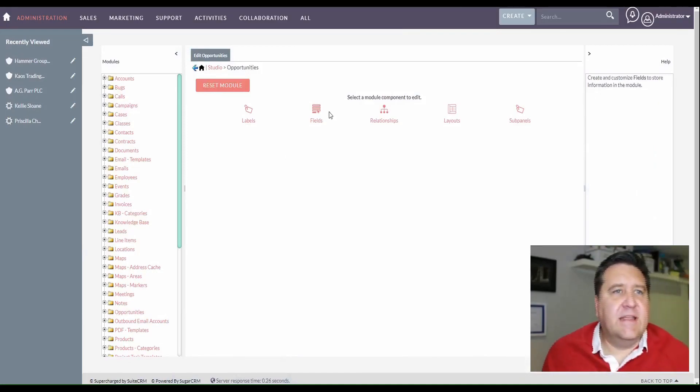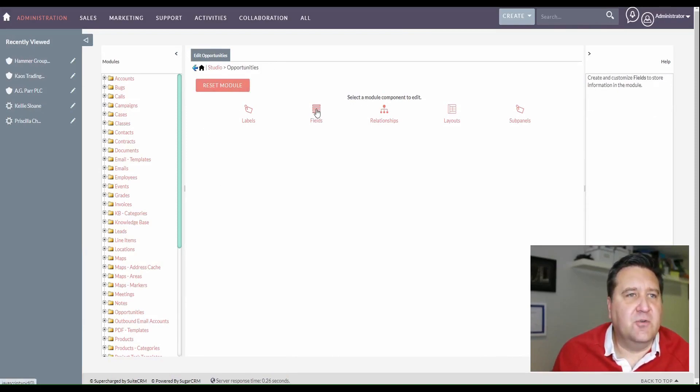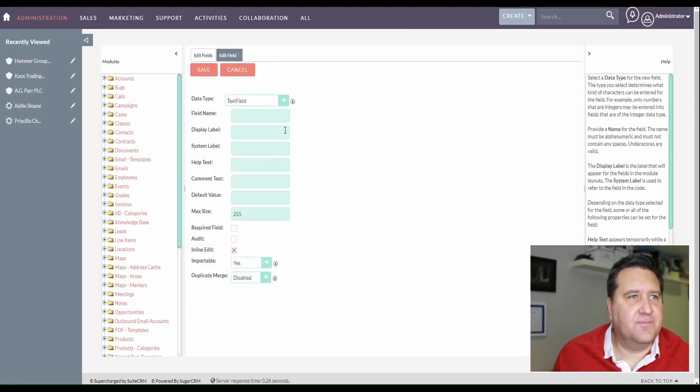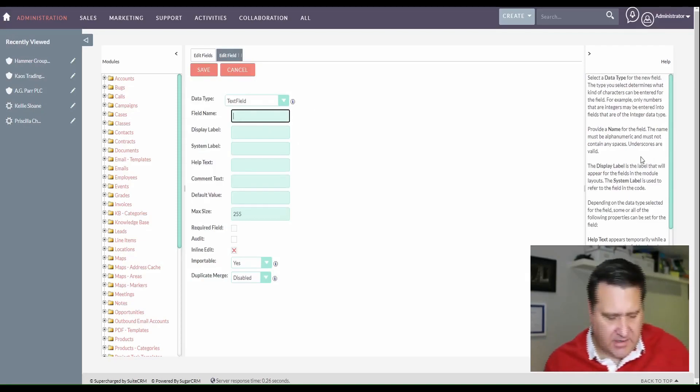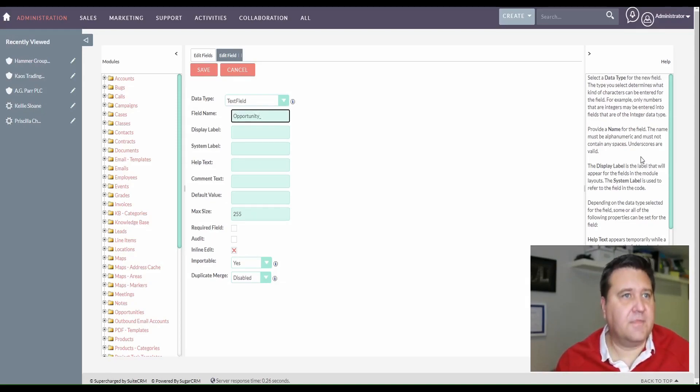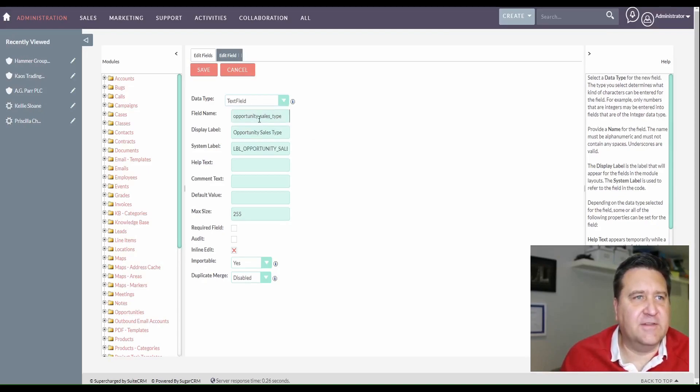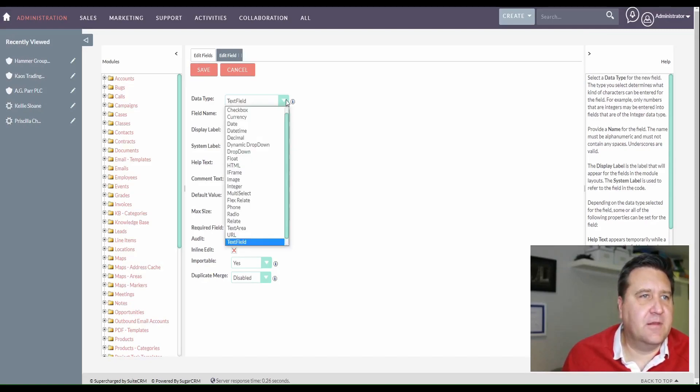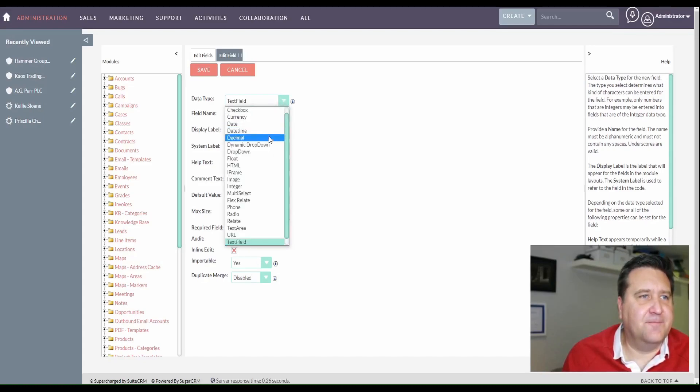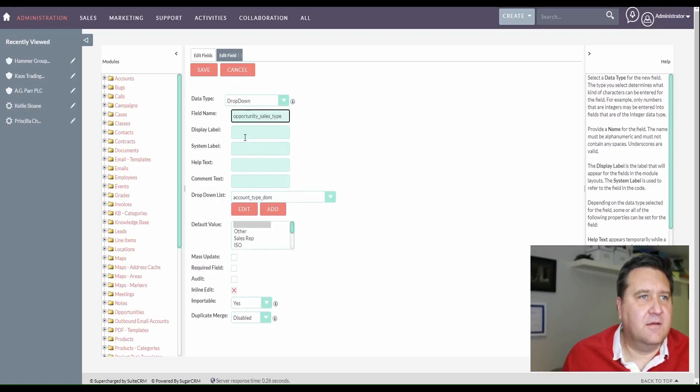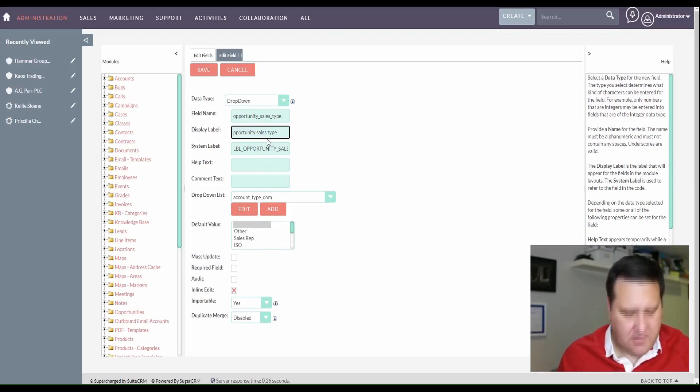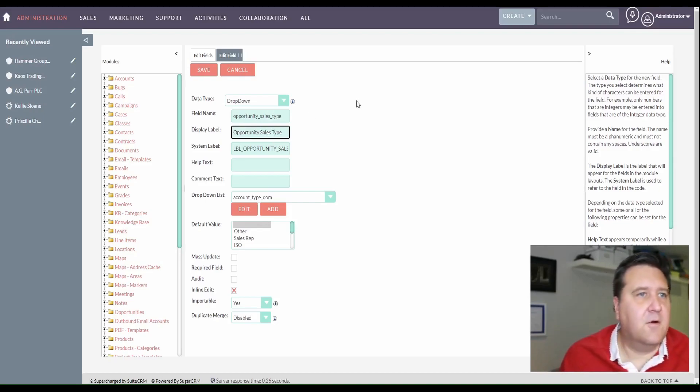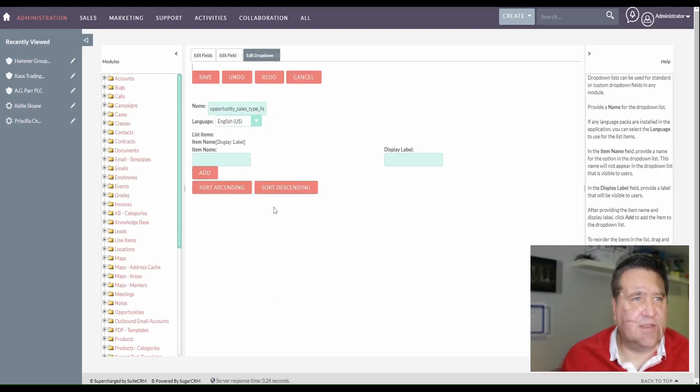So I'm already in studio, and I'm in opportunities here. I'm going to want to add the parent field, first of all. So let's add this field. We're going to call it opportunity sales type. And I just want to be careful because I think there's already a field in SuiteCRM for opportunity type. So I just want to make sure, let me try that again. I need to make this a drop down.